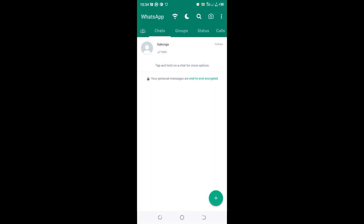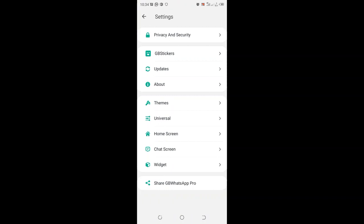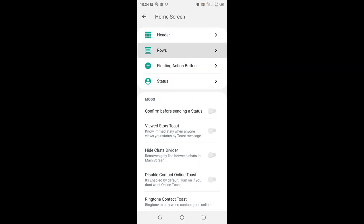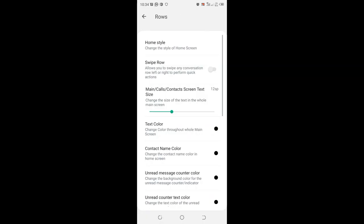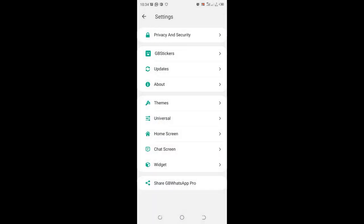We just click the three dotted icon, then click the GB settings option, then come to where we have home screen. After coming to where we have home screen, we click the option rows, then increase to just close to the level of 14. I think it will be good to go. Let's come back to the home screen and visualize.